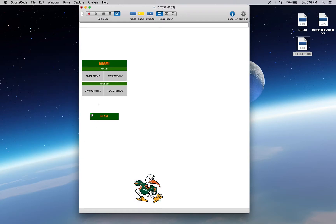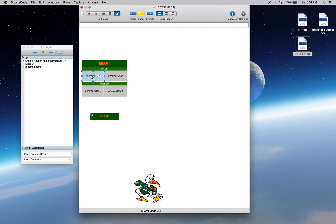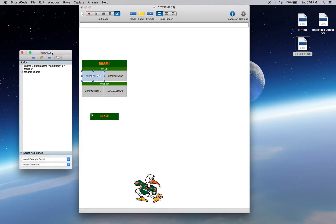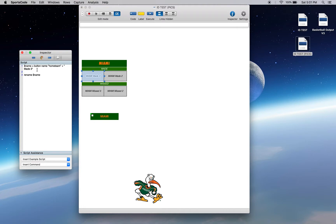So what other cool stuff can we do? Here we've got some shooting buttons, and if we come into the scripting for these, we've got some different things. We've got another variable, this time we're creating the name of something. Name equals button name home team plus made three.